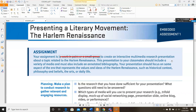Your presentation should focus on some aspect of the era that represents the values and ideas of the Harlem Renaissance, such as historical context, philosophy and beliefs, the arts, or daily life.